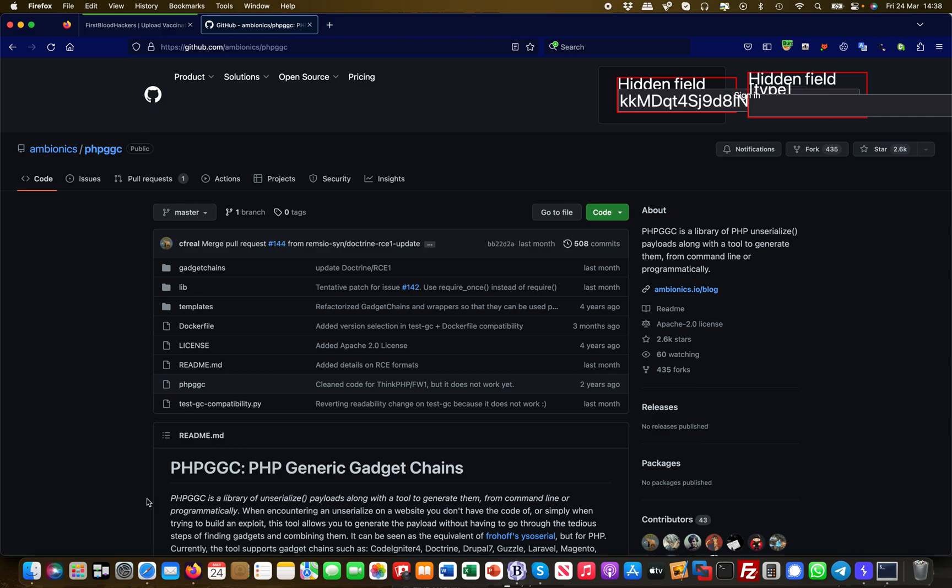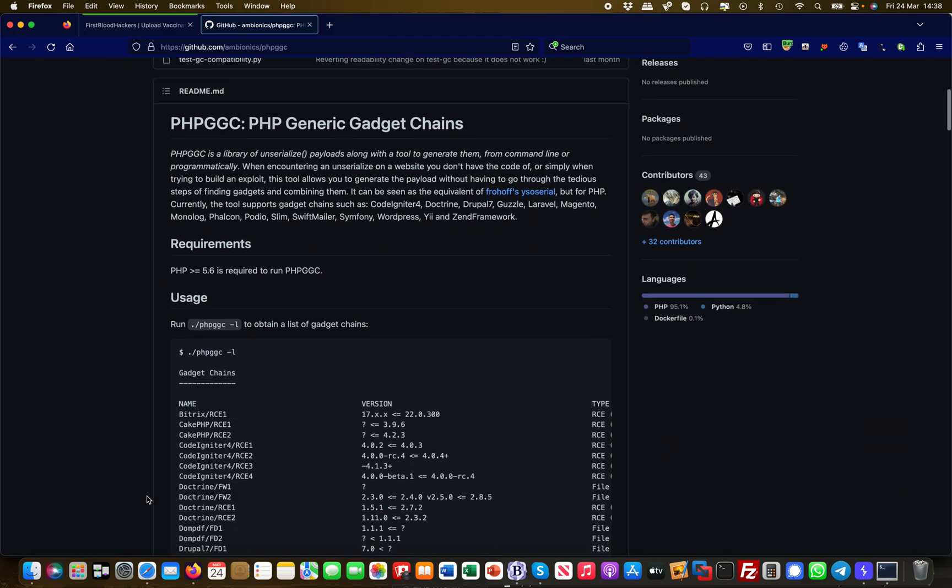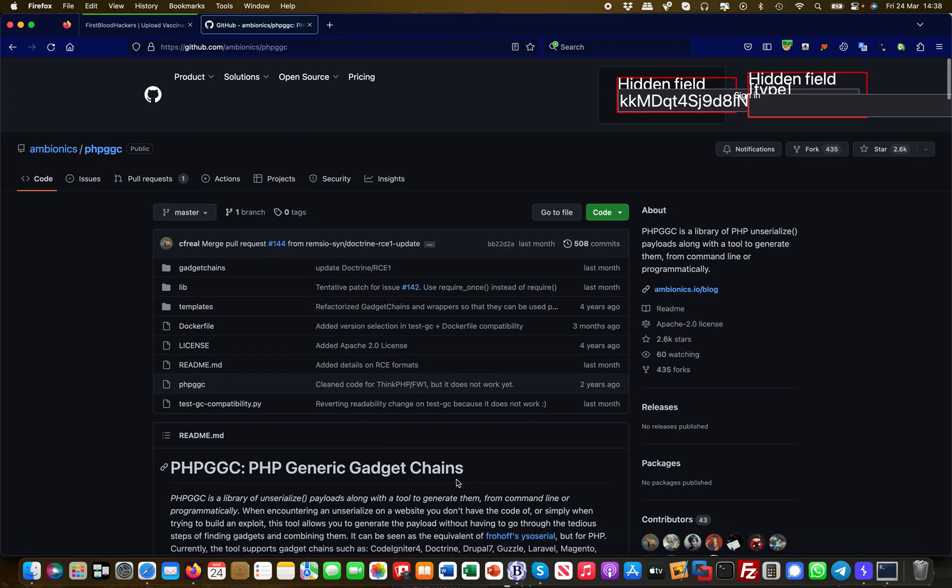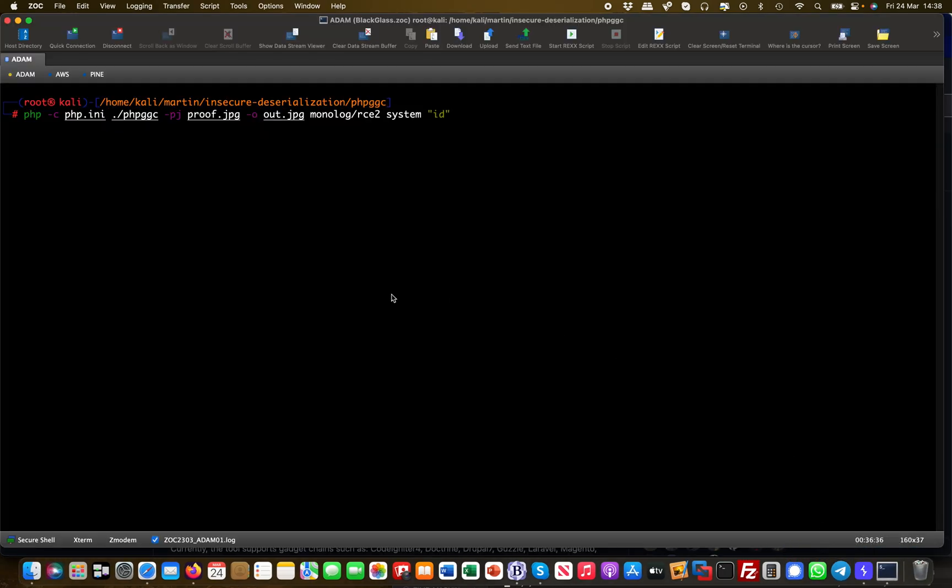You want it to deserialize at the other end so you can put system commands and stuff like that. This is basically generating the code for you. It's a nice little command line tool for Linux. I've prepared this here already.